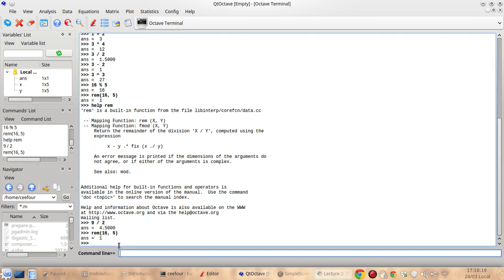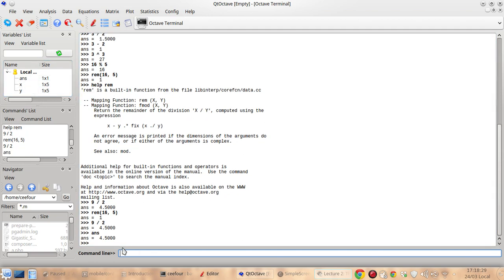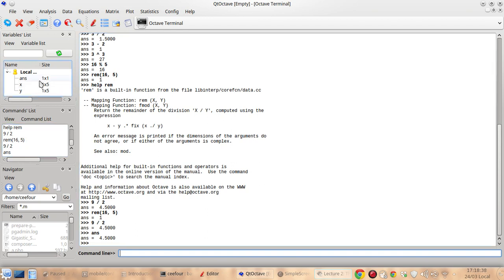So if I try to execute 9 divided by 2 again, this ans will change. And you can type ans here. So ans is the answer directly before the current command. And these show you the size of the things.